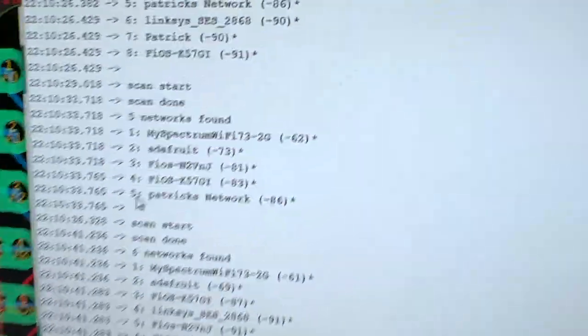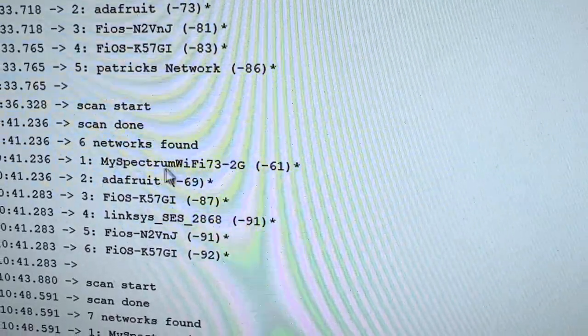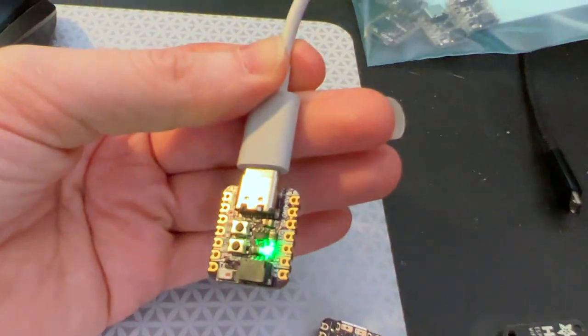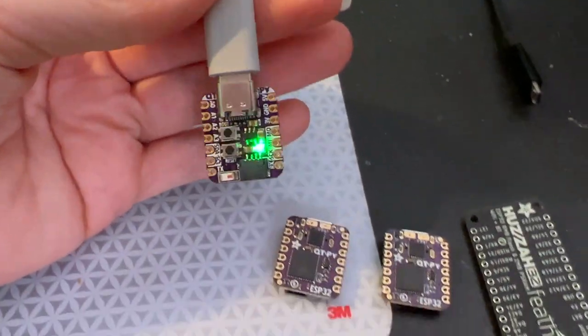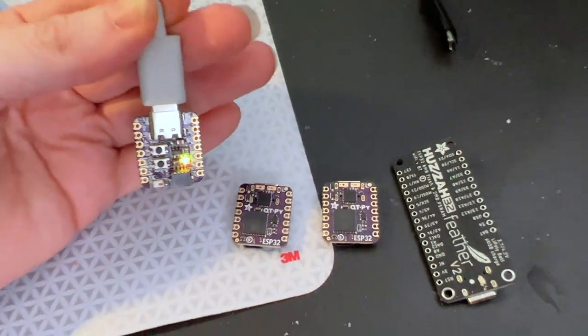It does a quick scan of the WiFi in the area, so this is working and this is going to be in the store really soon.